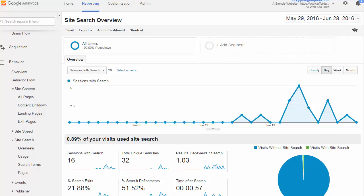The site search report highlights on-site search activity. These are users who use your site search bar and how they affect key metrics.